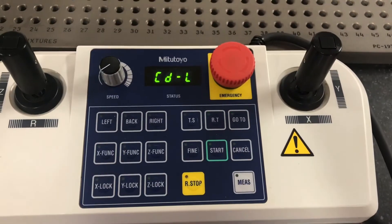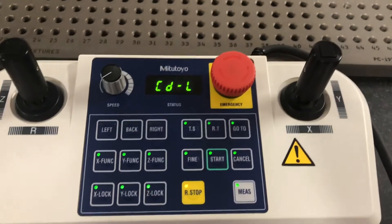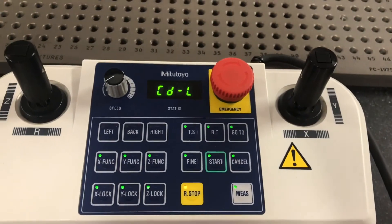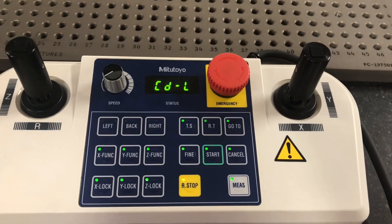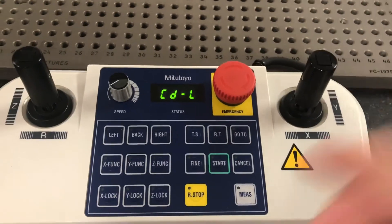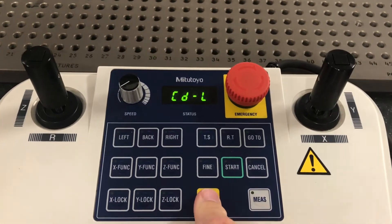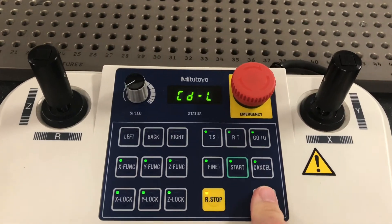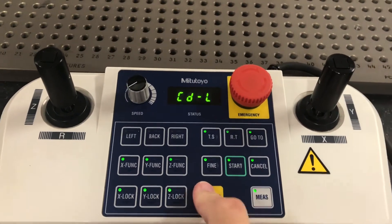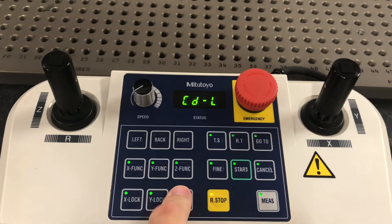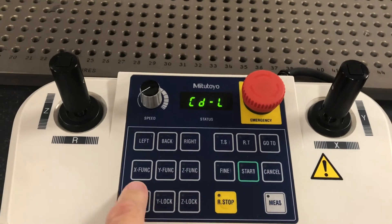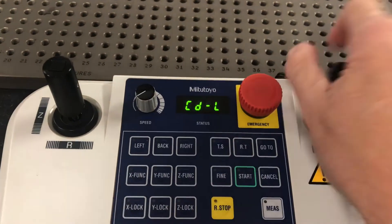Everything is lit up. We got a CDL error code. Nothing. Nothing's working. I can't get anything.